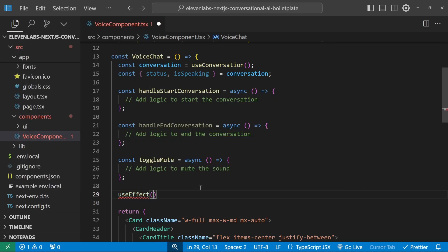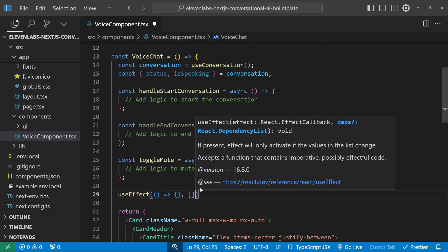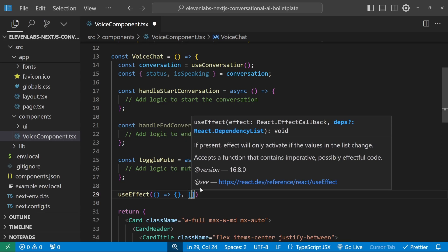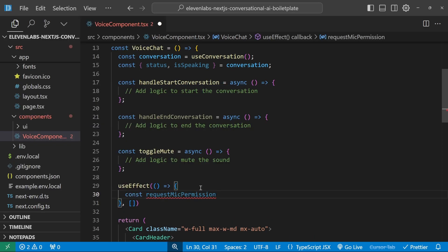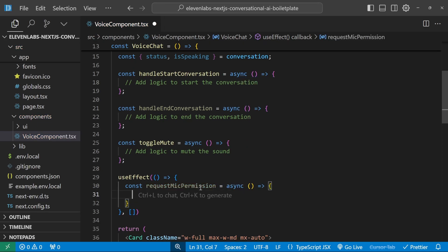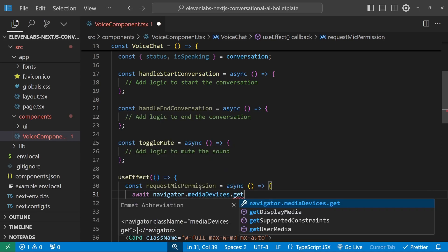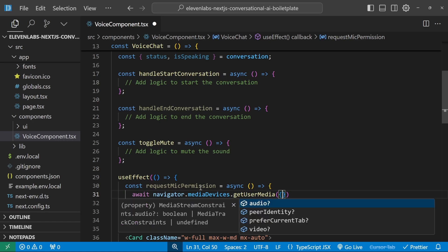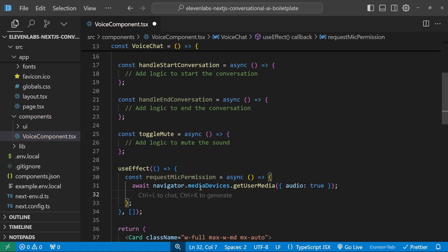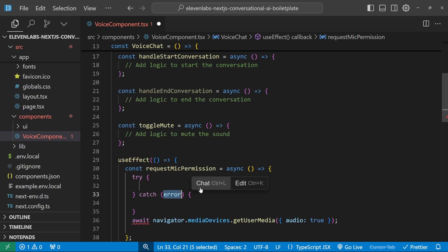Below the handler functions, I'll use useEffect to ask the user for microphone permission — no dependencies, so it only runs once on page load. We create an async function called requestMicPermission. Inside, we call await navigator.mediaDevices.getUserMedia({ audio: true }). If the user permits, execution continues; if they deny, an exception is thrown.